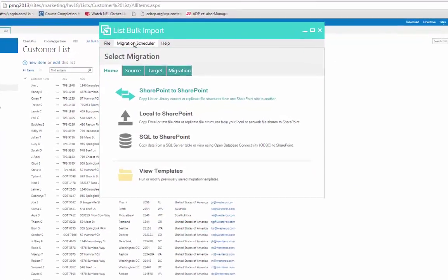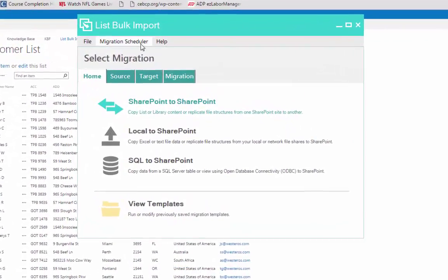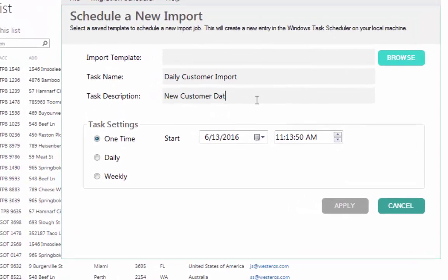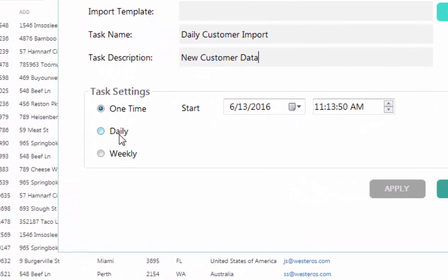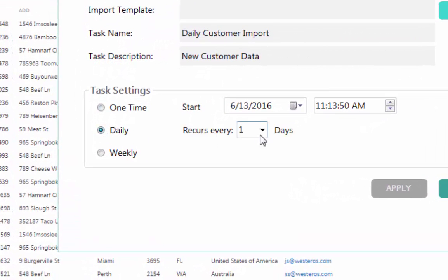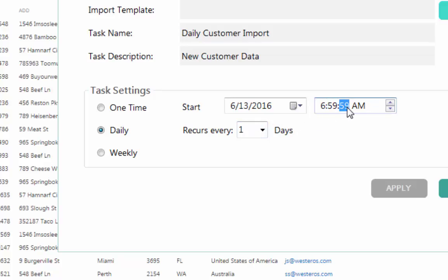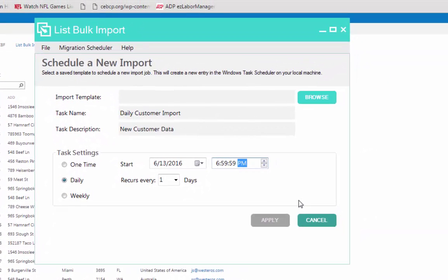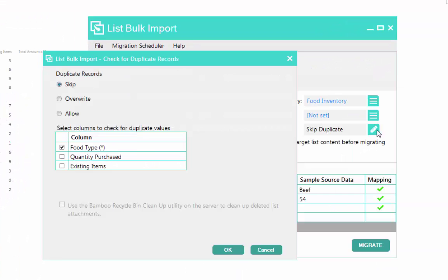While List Bulk Import allows you to migrate data in real time, you can also import data unattended. Just synchronize data in the destination with the source and initiate recurring import jobs or schedule one-time imports for your larger data uploads. You may also choose to save reusable migration templates to streamline day-to-day tasks and keep information up-to-date.